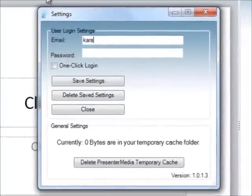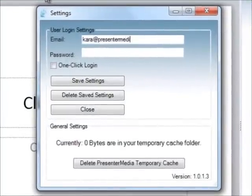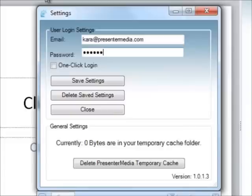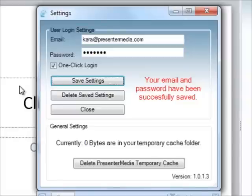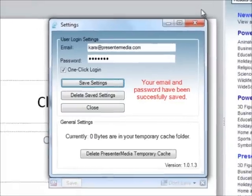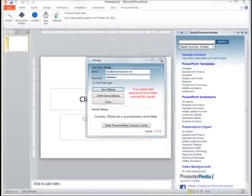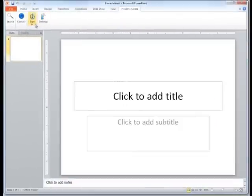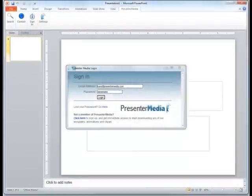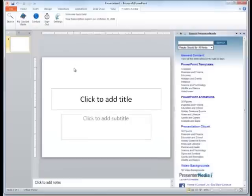Go into the settings, log into your Presenter Media account, and then use the option for one-click login. This will enable the add-in to remember your username and password. When you click Save Settings, it will actually pop up and notify you that your email and password have been successfully saved. Once this is taken care of, you can log out and log back in simply at the click of a button.